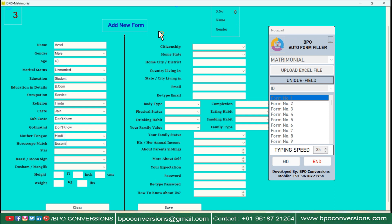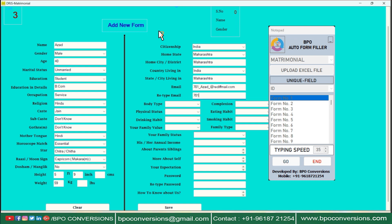With matrimonial form filling auto-typer software, users no longer need to manually input information into each field of the form. The software intelligently recognizes the form fields and automatically populates them with the appropriate data.